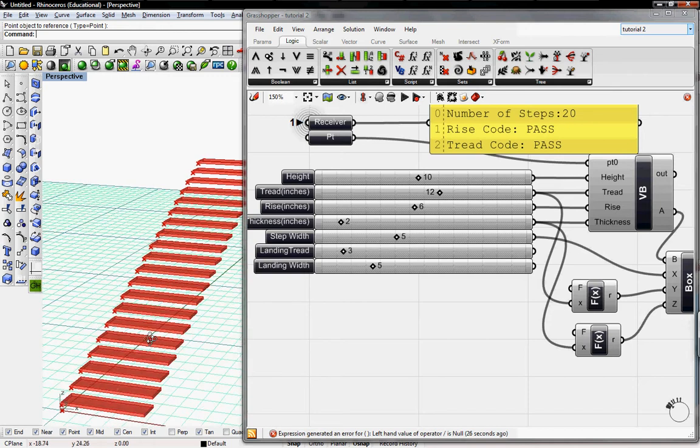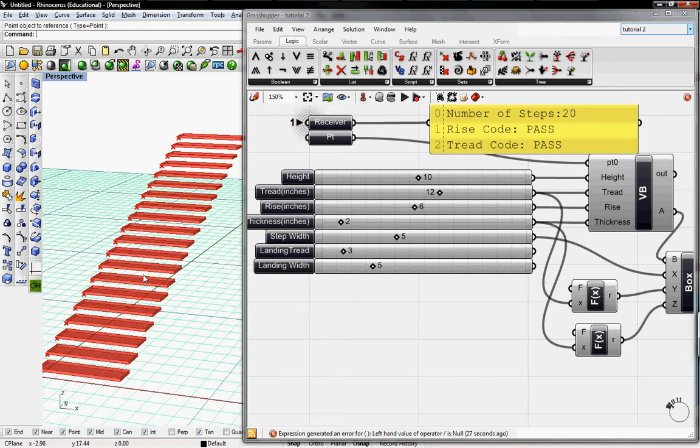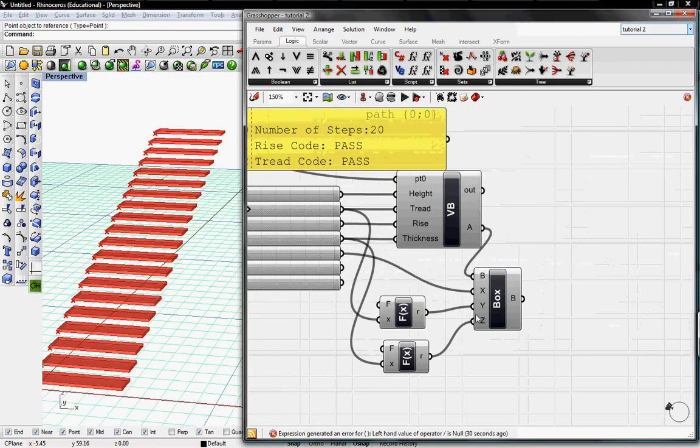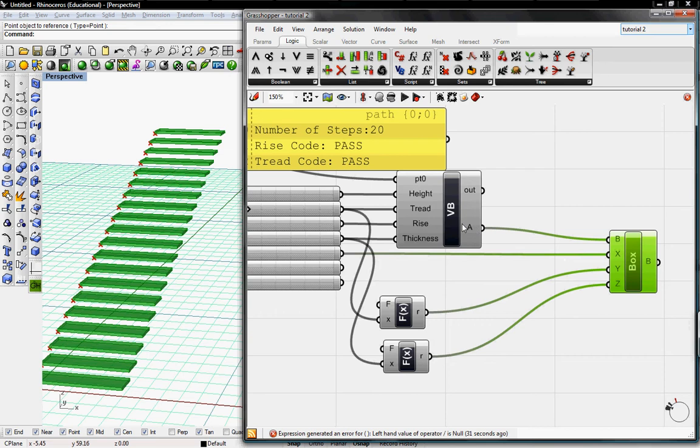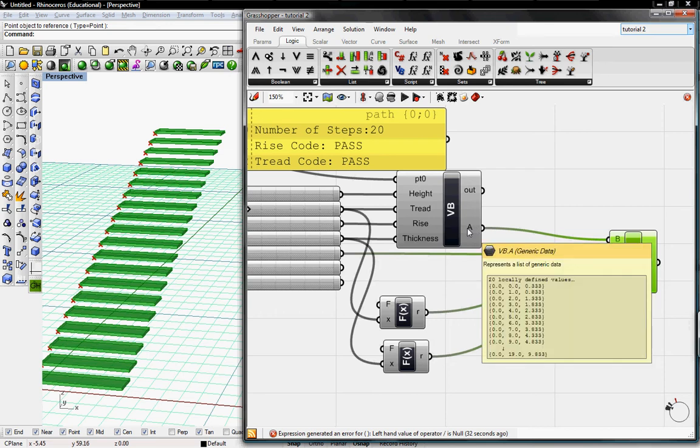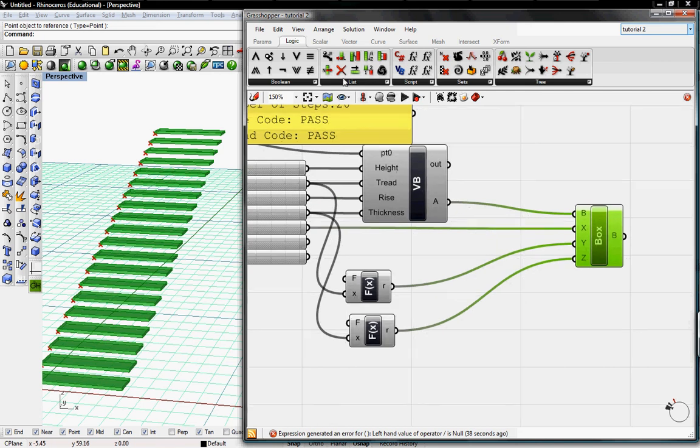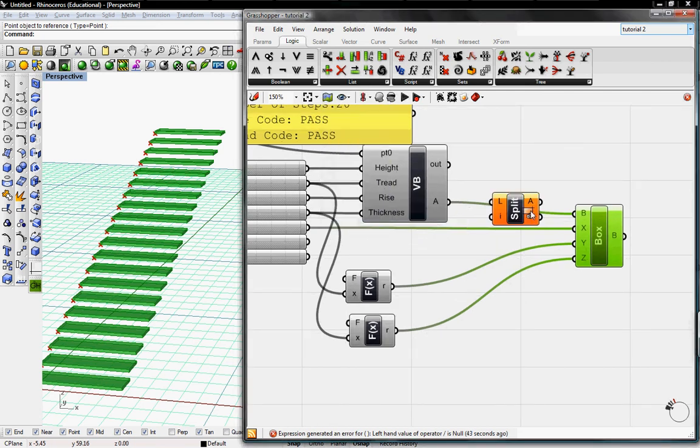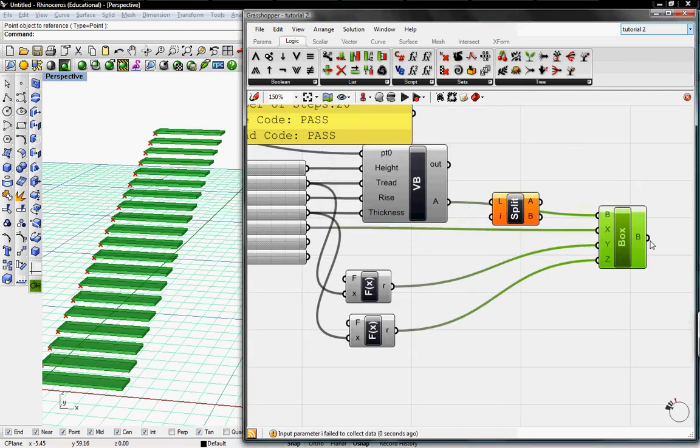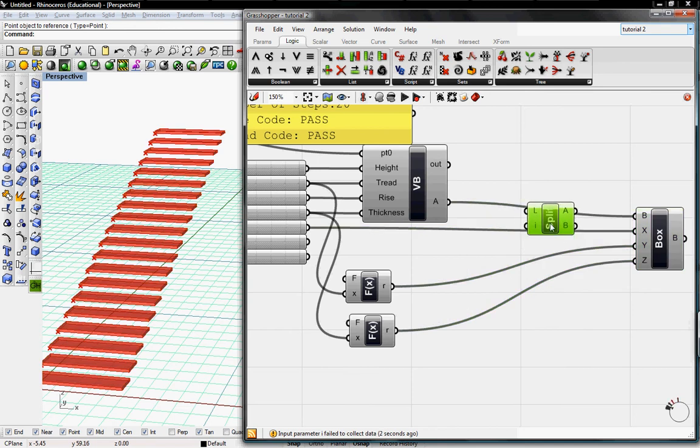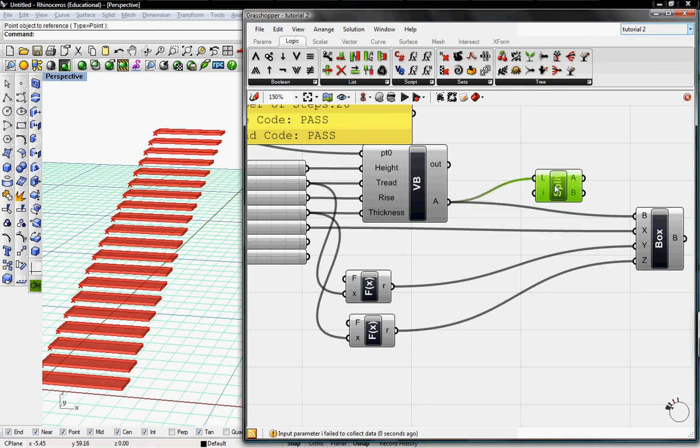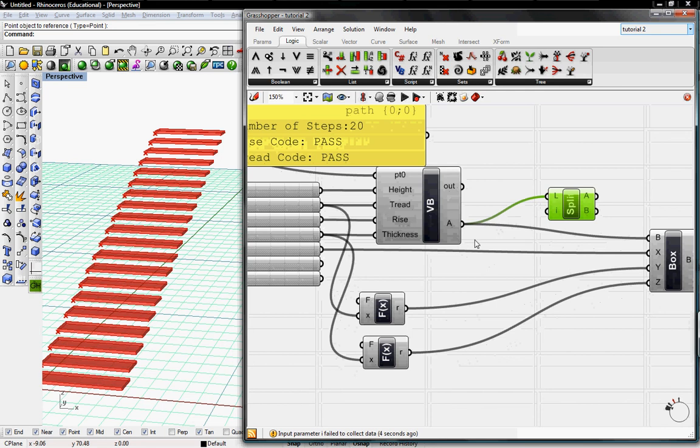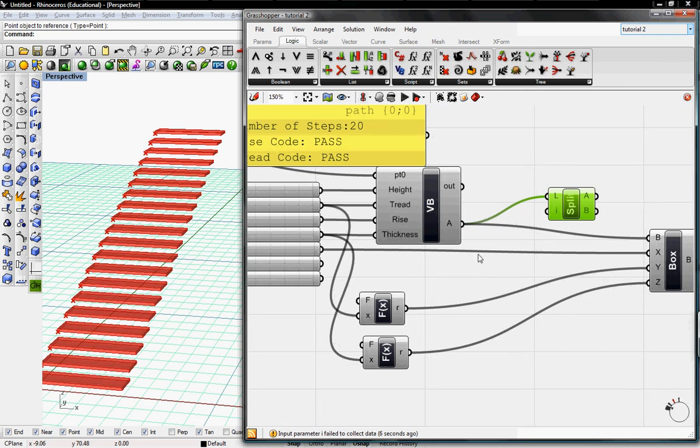Next thing we want to do is create our landing and our landing is the very top step. So the very top step is the last one which is 19.833. I'm going to go to Split List and it's going to split the list into two categories. I want one which is all the steps and another one which is the landing.